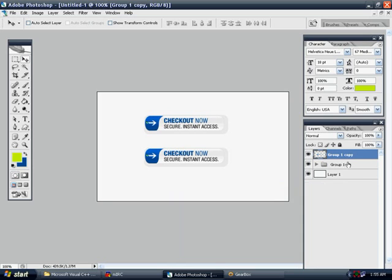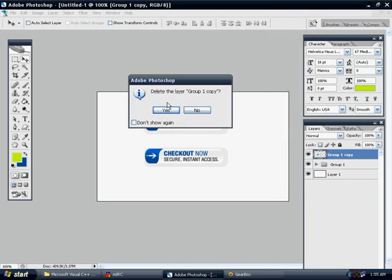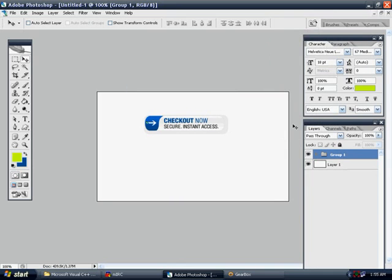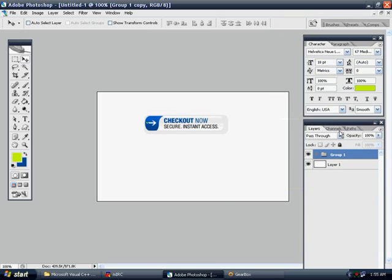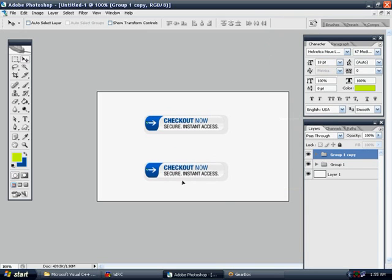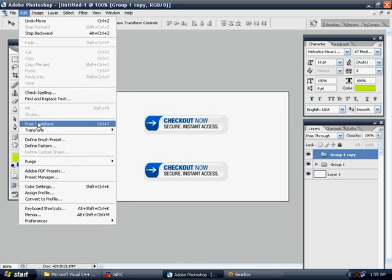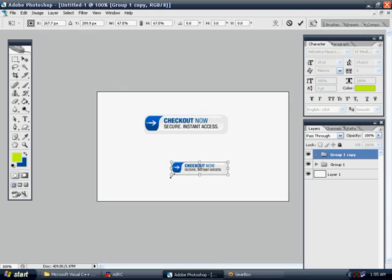So you can also experiment with how it'll look when it's scaled down to the final version. This might be too big. So you can right-click, Duplicate Group. Hit OK. And we'll go to Edit, Free Transform, and hold Shift. Hit OK.